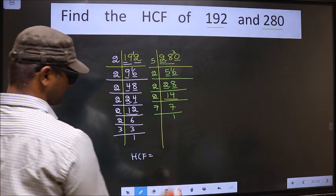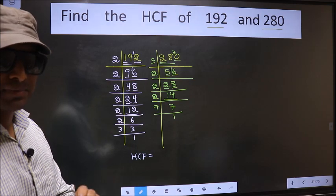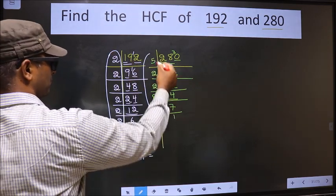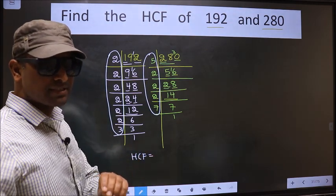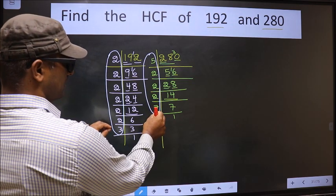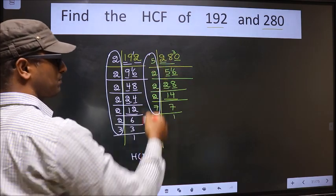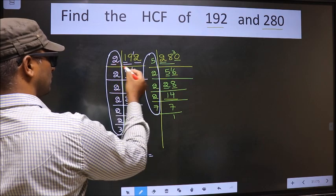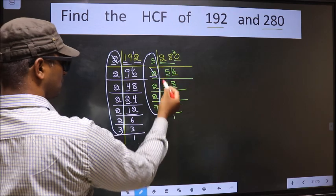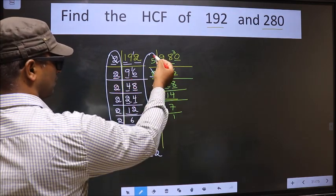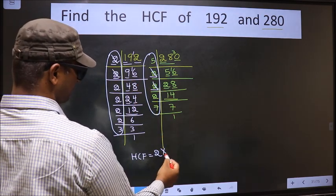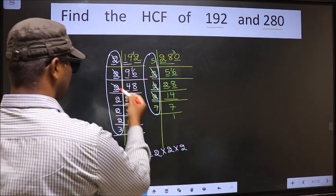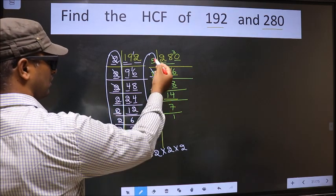So now our HCF is — the HCF is the product of numbers which should be present in both factorizations, that is here and also here. We should find the numbers which are present in both. Starting with the number 2: do we have 2 here? Yes — so we cut 2 right here. Next number 2: do we have 2 here? Yes — so we cut 2 right here. Next number 2: do we have 2 here? No.